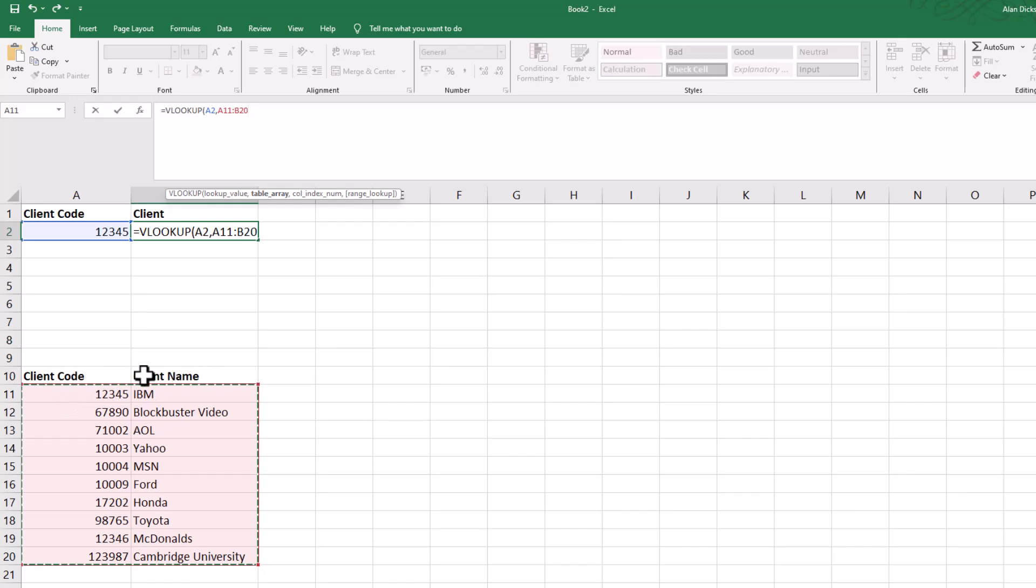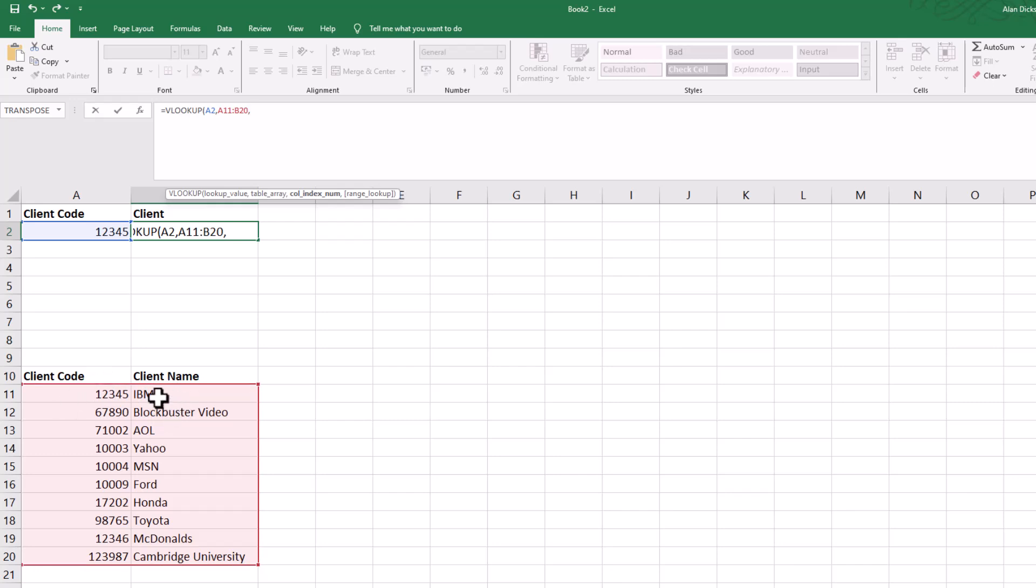Then press comma. Then I need to enter what column I want to show the result from. In this case it's column two, because there's two columns.